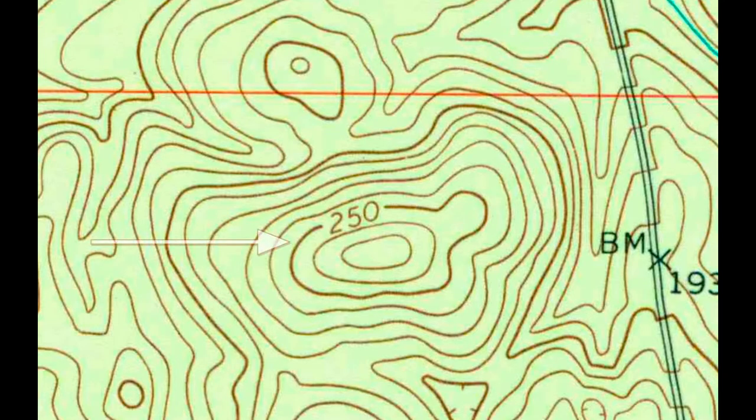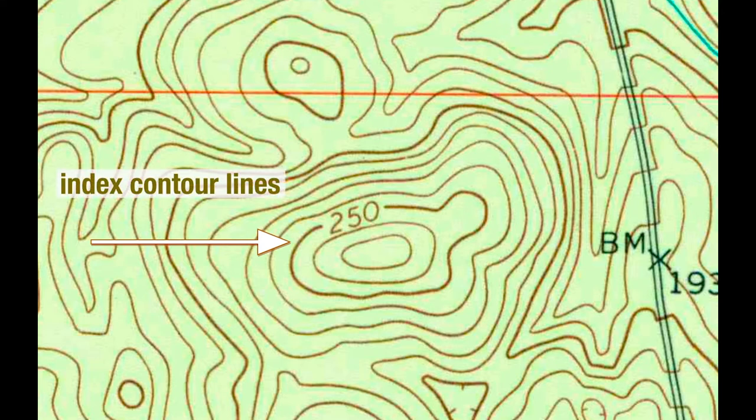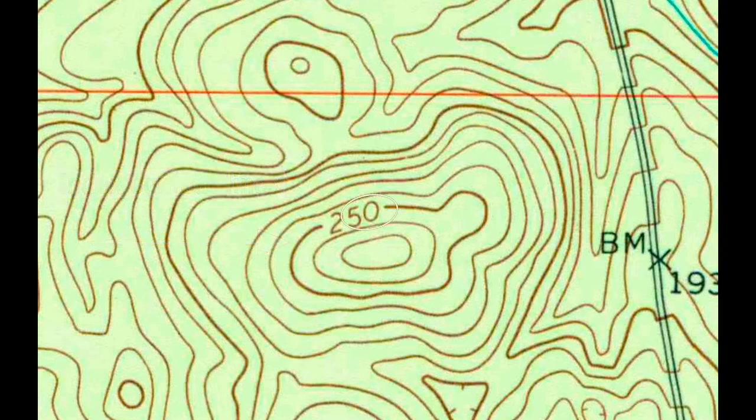Often every fifth line is darker than the others. These are known as index contour lines. They may also have a number printed on them which indicates the elevation along that line.